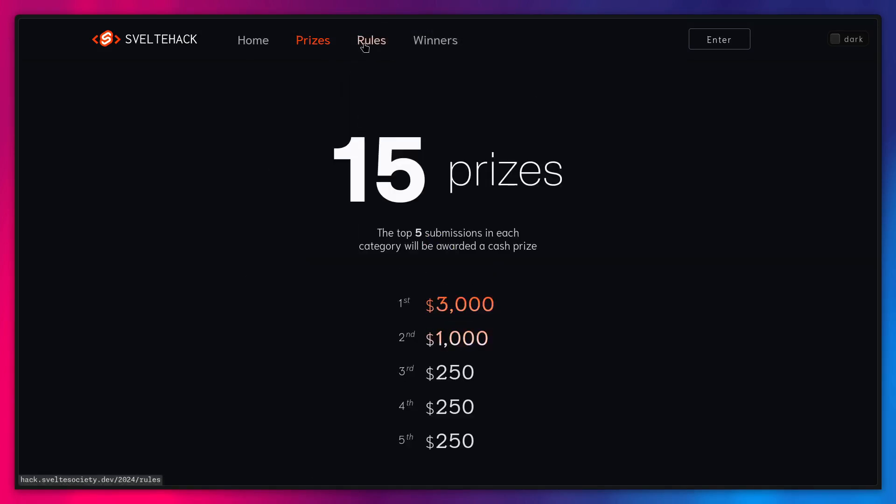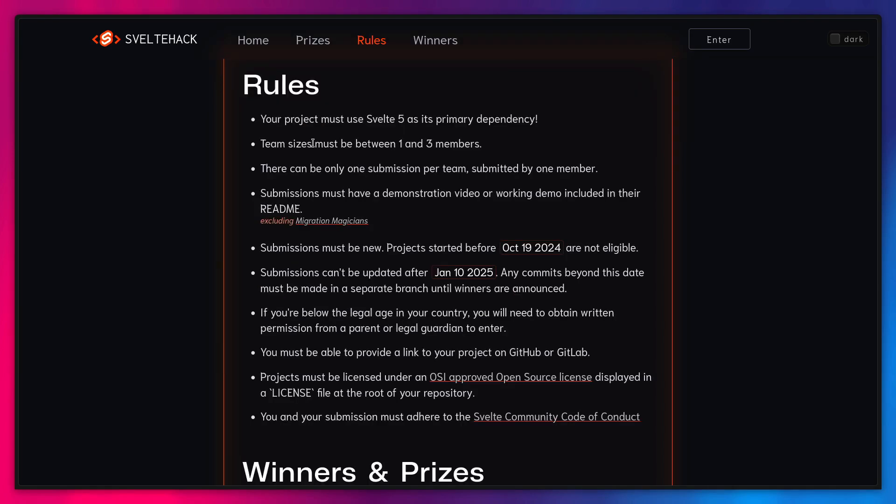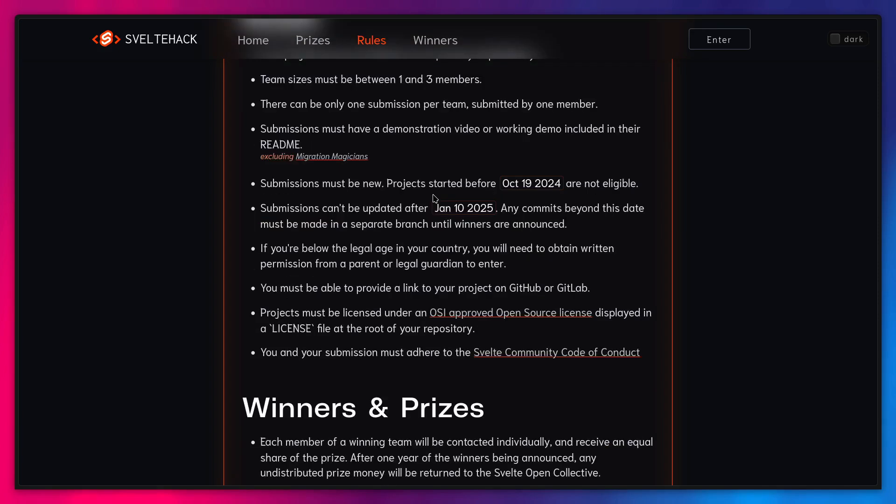And we can actually look at the rules. So your project must use Svelte 5 as its primary dependency. You can even work on a team between one to three members. And there can only be one submission per team. Submissions must have a demonstration video or working demo included in the Readme. And submissions also must be new. So the project can be started before October 19th. And the same for updating projects. You can update the project after January 10th.